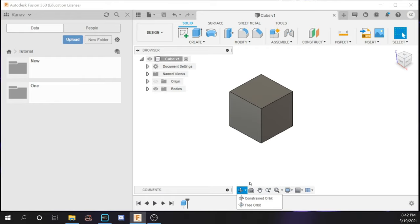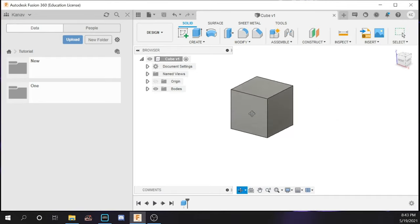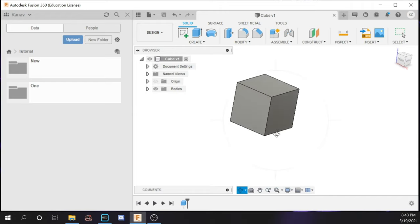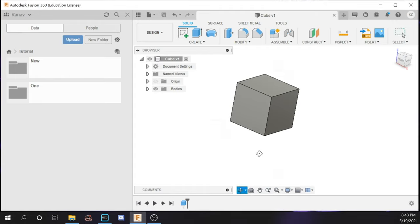There are two types of orbits: a constrained orbit and a free orbit. The constrained orbit will rotate around a specific area — as you can see I am rotating near a specific face on the cube — and you do it by clicking with your left mouse button. If you want to change to a free orbit, you can switch it like that, and the free orbit rotates around the origin. You can press escape to exit. I would suggest keeping it at constrained orbit because it will make things a lot easier.